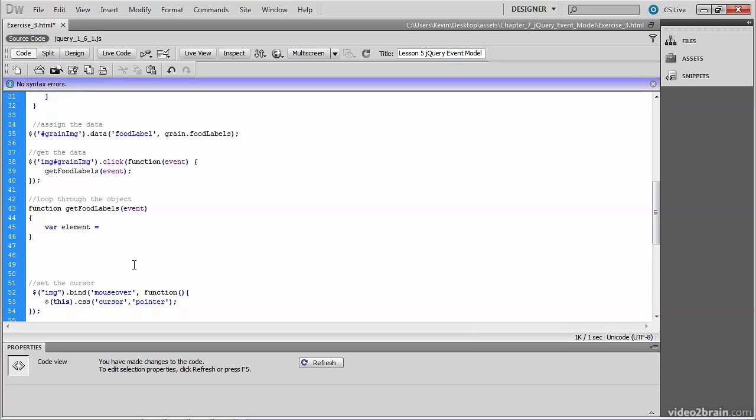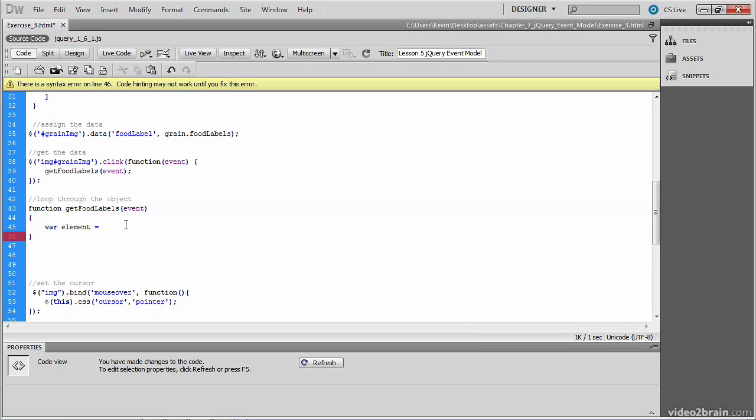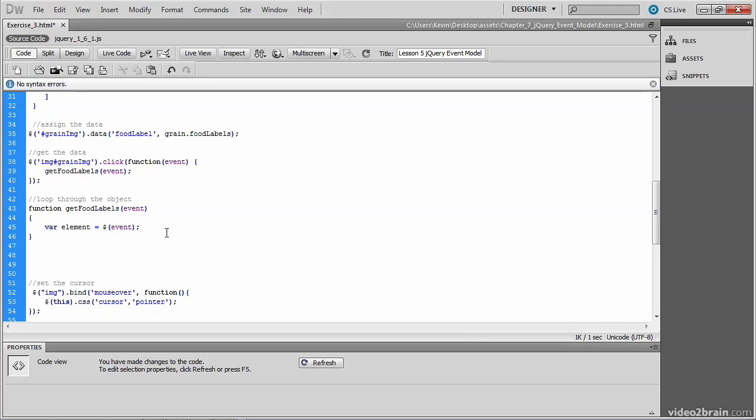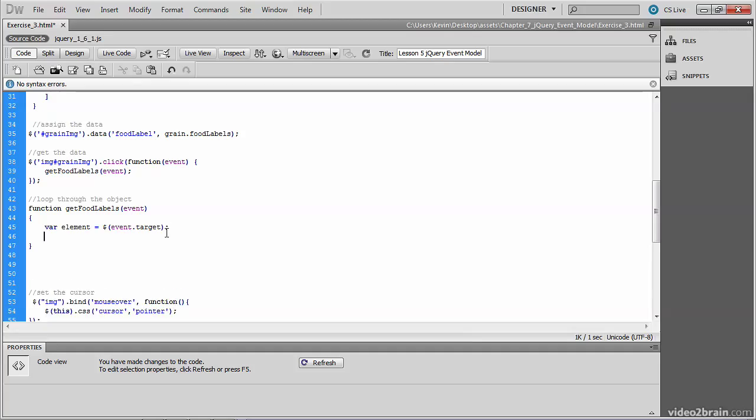We, of course, have only one image in this file, but the idea is that we might have several dozen images. So rather than call the grain image by name, we're going to ask for the target property. This way, we can use this code for any image that might be clicked within this web page, because we now have a reference to that image.